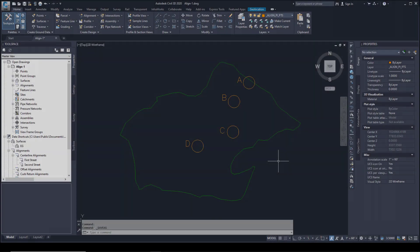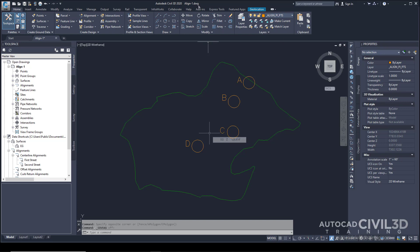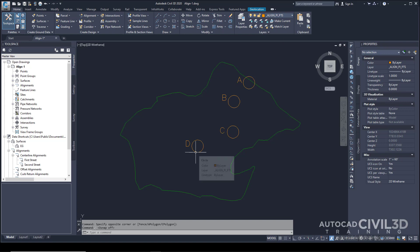In this exercise, you'll use the Alignment Layout Tools to draw an alignment that has curves. First, open your Align-1 drawing in your tutorials folder. This drawing contains a surface with several circles labeled A to D. Ensure that your OSNAP is on by clicking this button.